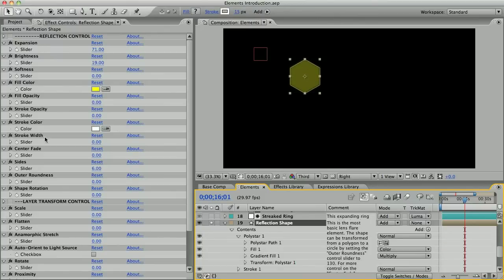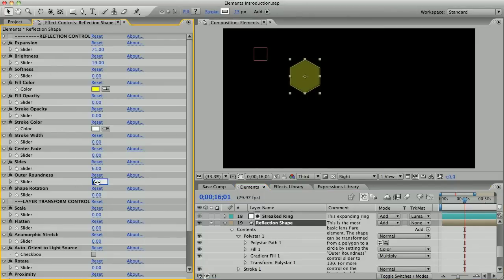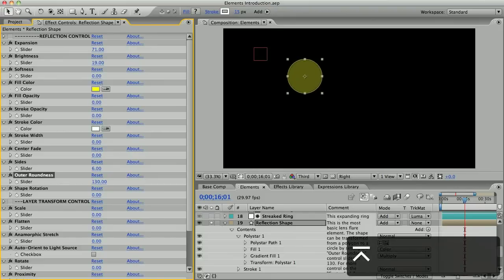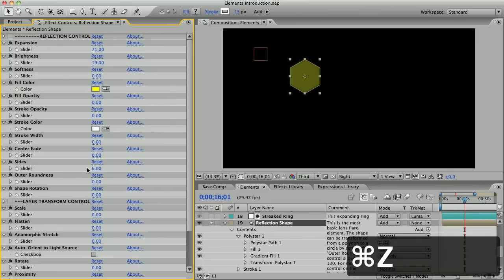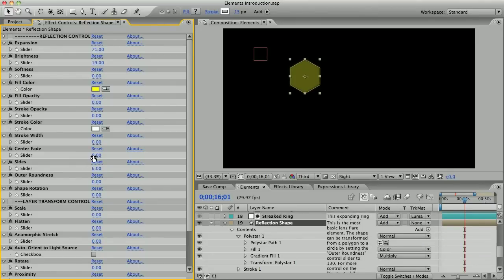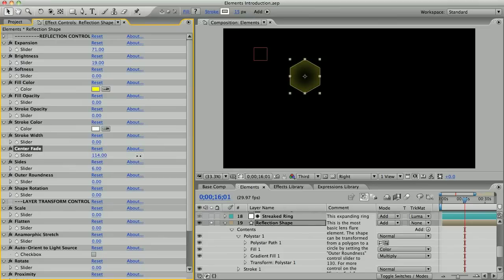Most important maybe is the roundness slider, and that's how you can turn this polygon into a circle. You can just enter 130 or you could also change the number of sides. There's a center fade control and also a set of stroke controls if you want to give it a border.